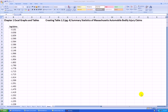Hello. This is the first video in a series on how to produce Excel graphs and tables using Microsoft Excel 2007 for the textbook Regression Modeling with Actuarial and Financial Applications by Edward W. Fries. This video looks at page 4, and the data is the Massachusetts Automobile Bodily Injury Claims data in Natural Log Units.